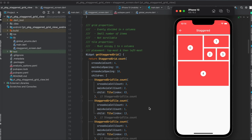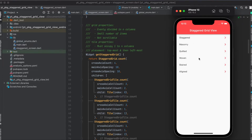In this tutorial I'm going to show you how to use the Flutter package flutter_staggered_grid_view. This package enables us to have different grid layouts. This is the sample app we're going to build today, where on our home page we have a list of different grid views we can use with this package.